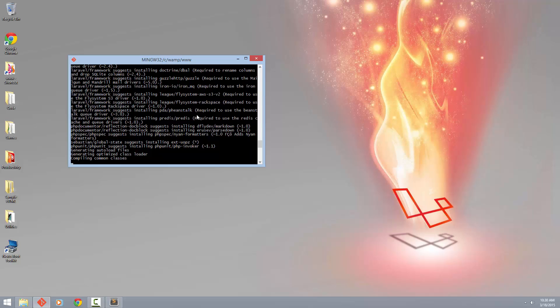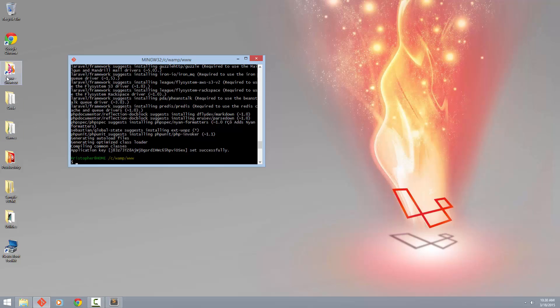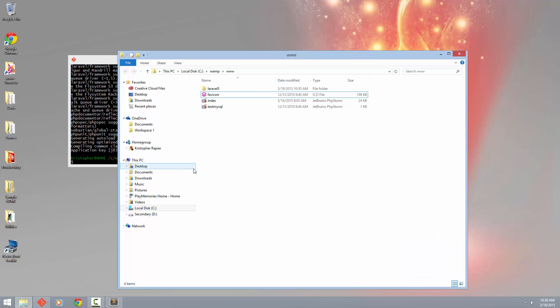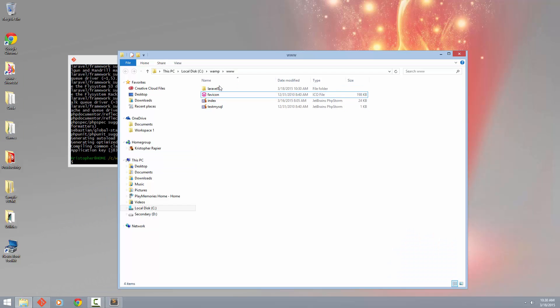So it's just finishing up here. It's going to generate our key next. And while we're waiting for that, I'm going to grab it in this www folder here.